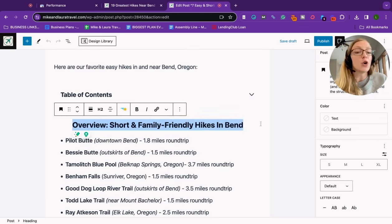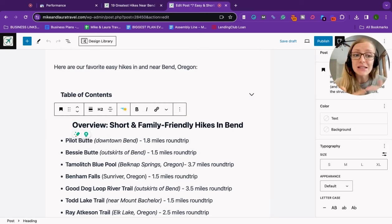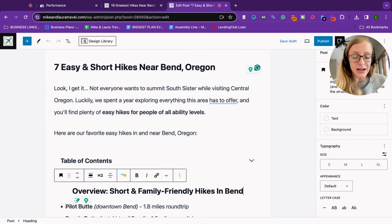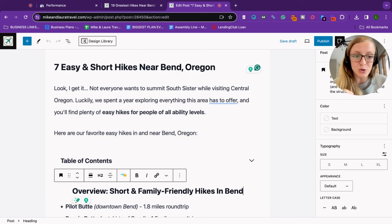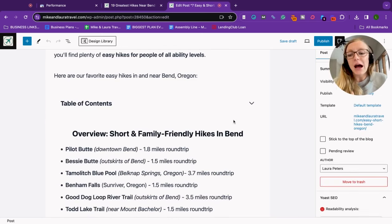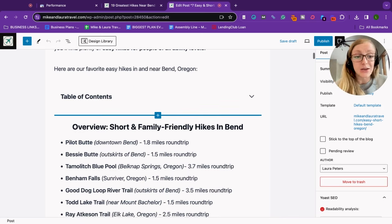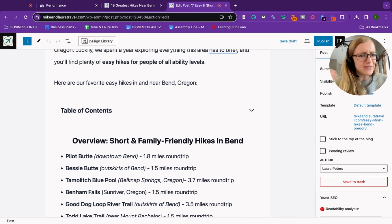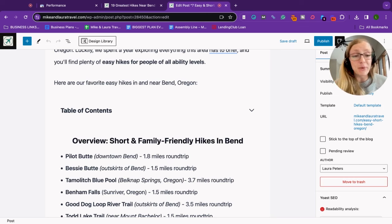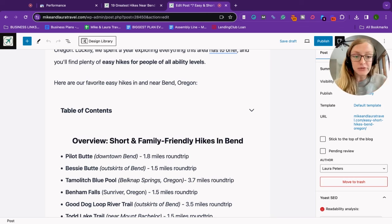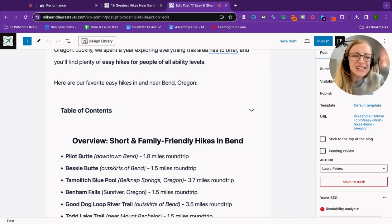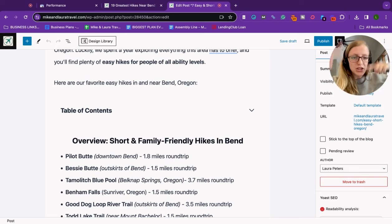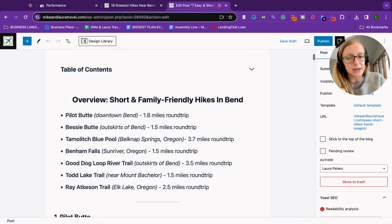First, I gave it an overview. It's always important, especially post helpful content update to get to the point as soon as possible. If I were to write the blog post seven easy and short hikes near Bend Oregon and instead I decided to give people how to get around Bend Oregon, where to stay in Bend Oregon, what to pack for a hike in Bend Oregon, if I gave that to them first, I'm not satisfying user intent. They came to this blog post to find the best short hikes or easy hikes in Bend Oregon. I need to give that to them right away and if you have any blog posts where you're kind of dilly-dallying before you get to the point, switch that around, you will likely see an increase in rankings.